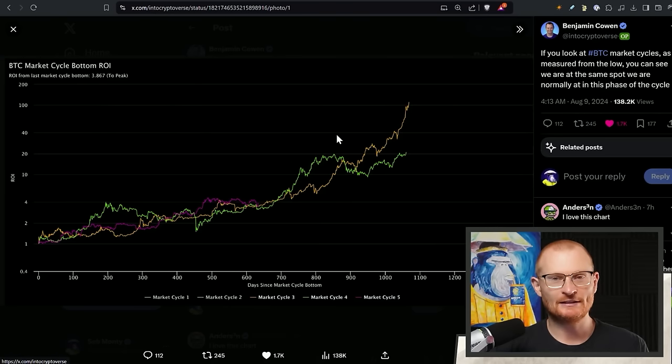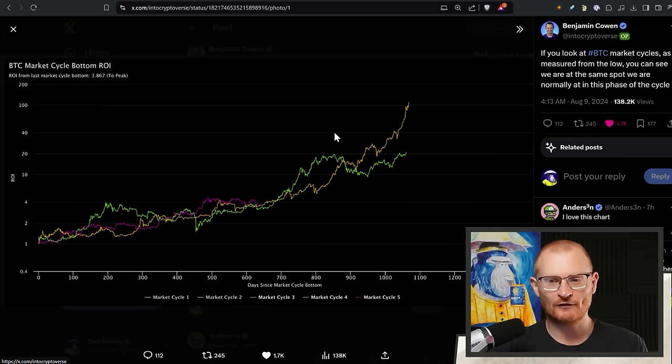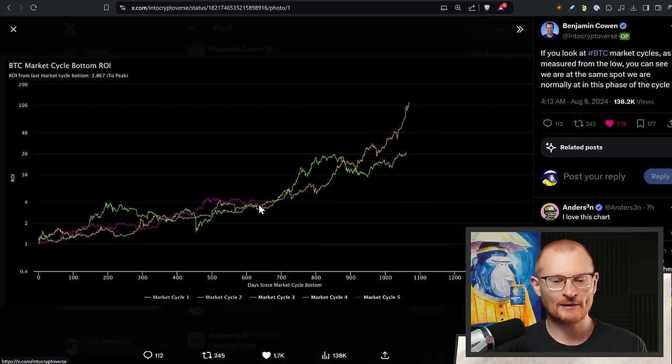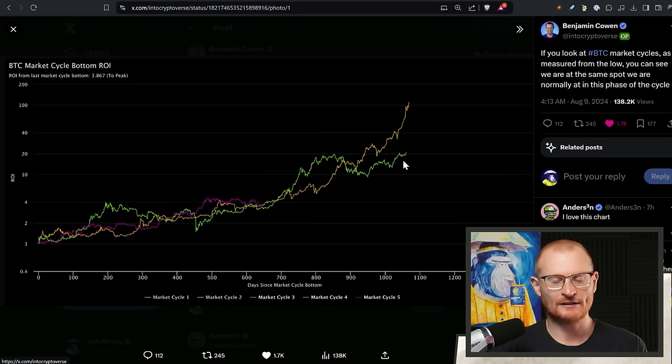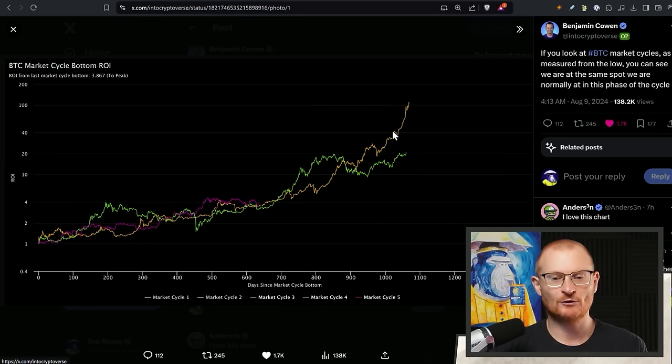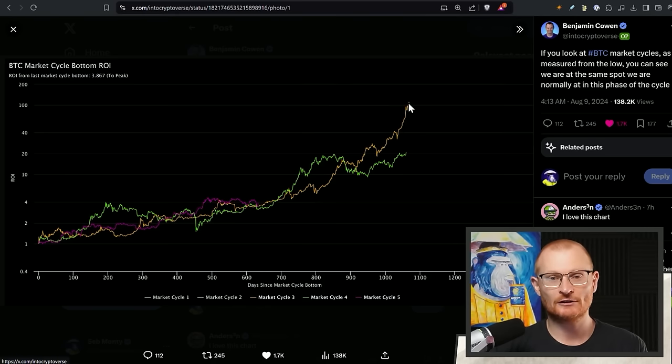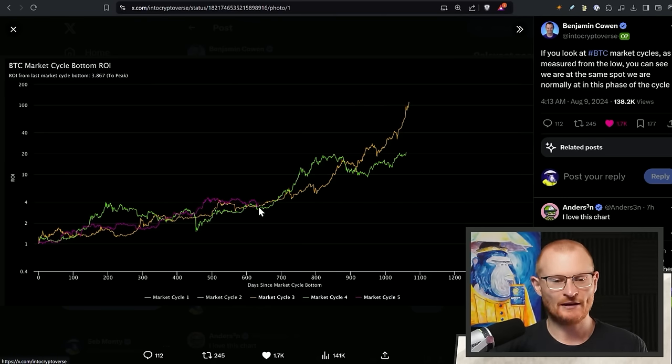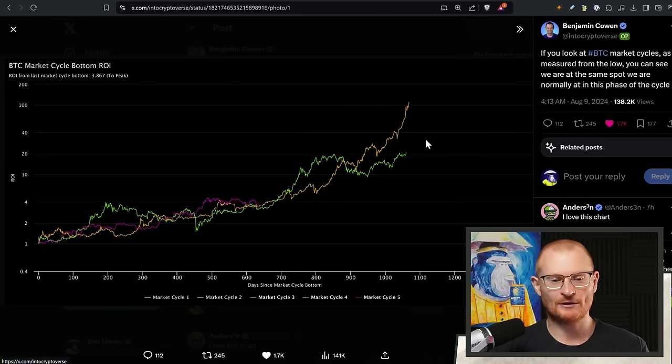Now, if we have a look at the BTC return on investment chart from Benjamin Cohen, we can see this is where we are. We can see market cycle three, market cycle four. So this is 2021. This is 2017. So 2017, of course, the earlier you are, the bigger your return on investment, but still pretty decent here.